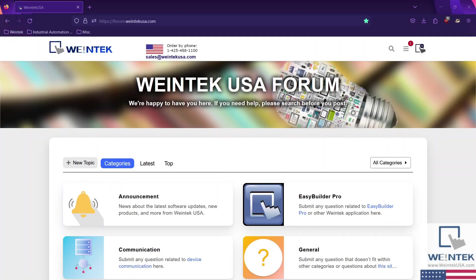Hello Wintech warriors, buckle in because today we're going to establish communication between the CMT series and a non-CMT series HMI — more specifically an EMT3120A and a CMT3152X. We're going to make all the necessary configurations within EasyBuilder Pro and create a simple demo project for both HMIs.